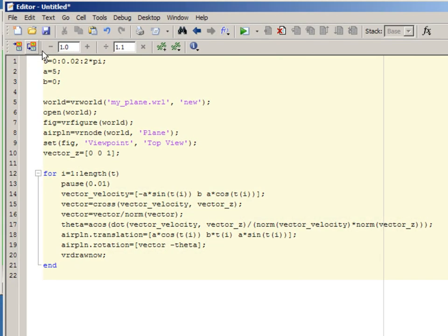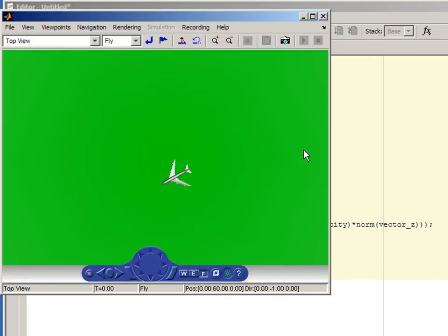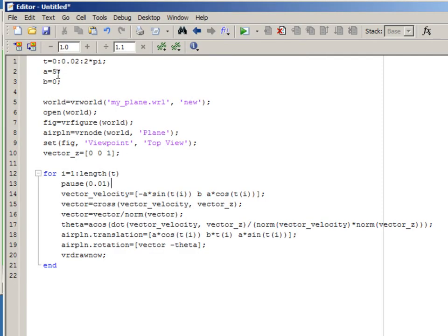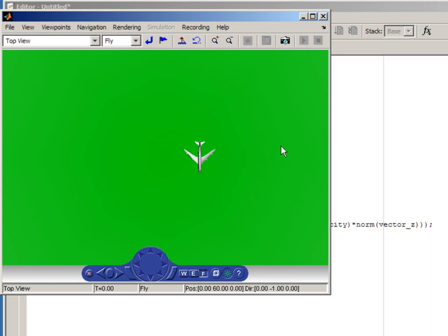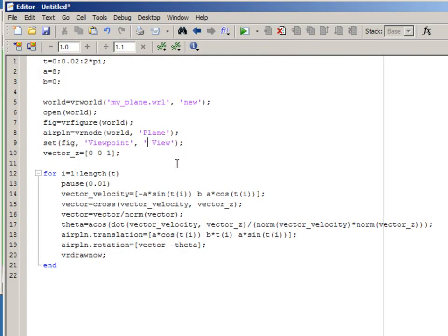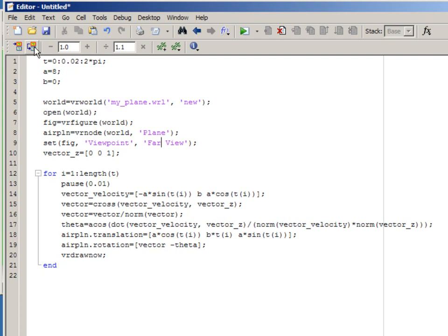I set the rotation equal to the vector and minus theta. Visualizing this, I can clearly see that the aircraft is going around the circle correctly. I'm going to increase the radius a bit to show how this works, and changing to the far view, you can clearly see it's doing its thing.